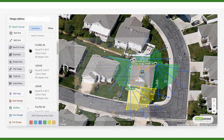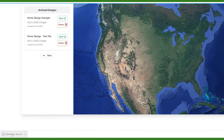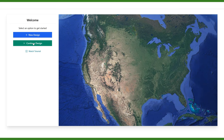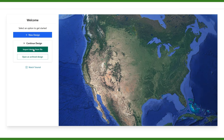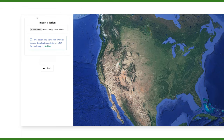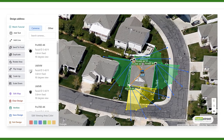To do so, click on archive again and then check the download as text file option, and again we need to give it a name. As you can see, the browser has downloaded the design, and if you wanted to import it into your application you can click continue design and then import design from file. Once you have located your txt file you can click start design and continue working on your design.